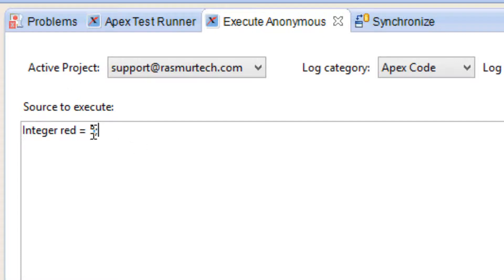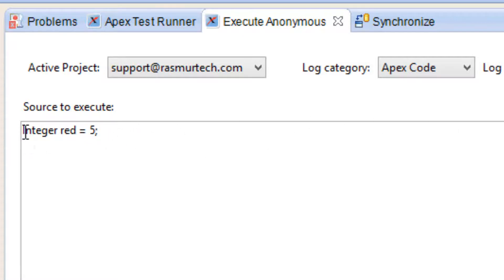I want to make this one equal to 5 and end it with a semicolon. Notice we didn't use any single quotes because it's not a string. This is an integer. This is an actual number value here and since this is an integer there are no decimal points. That's why I give it a value of 5.